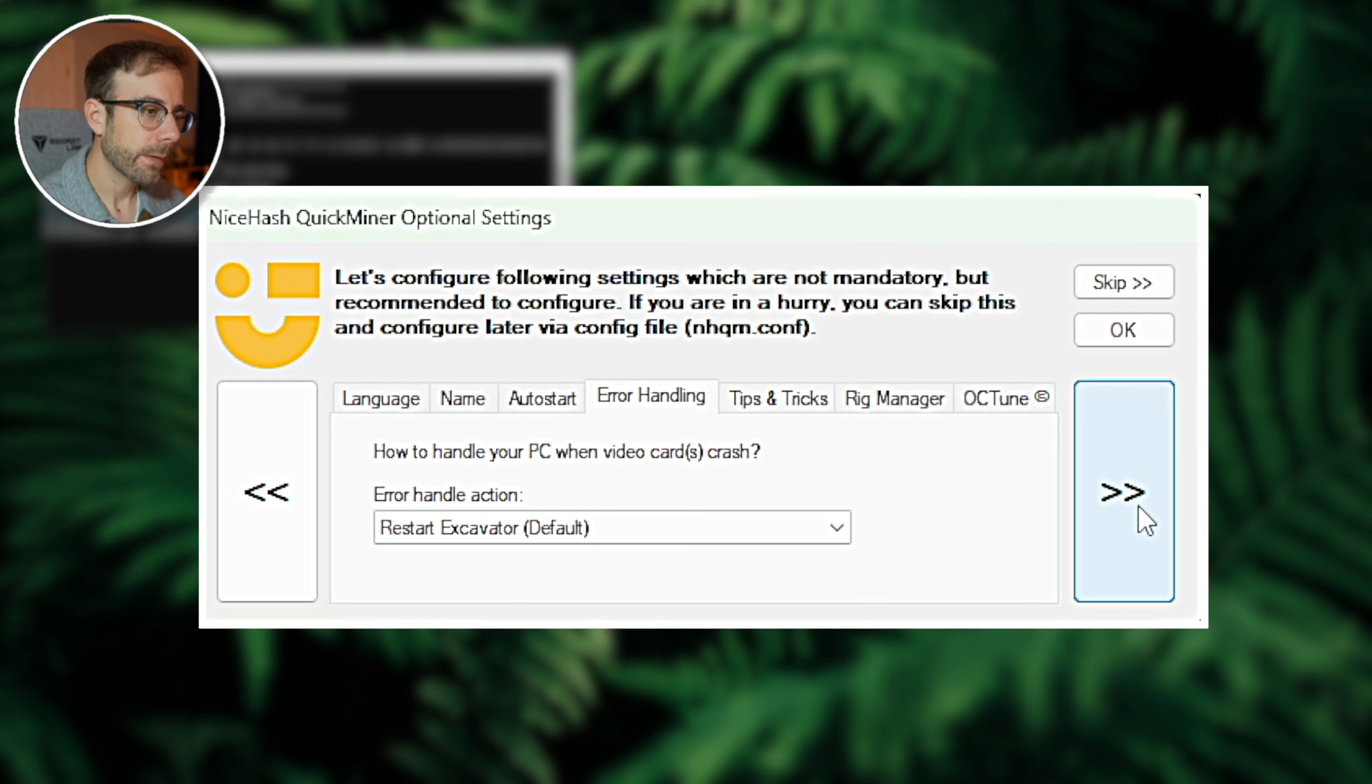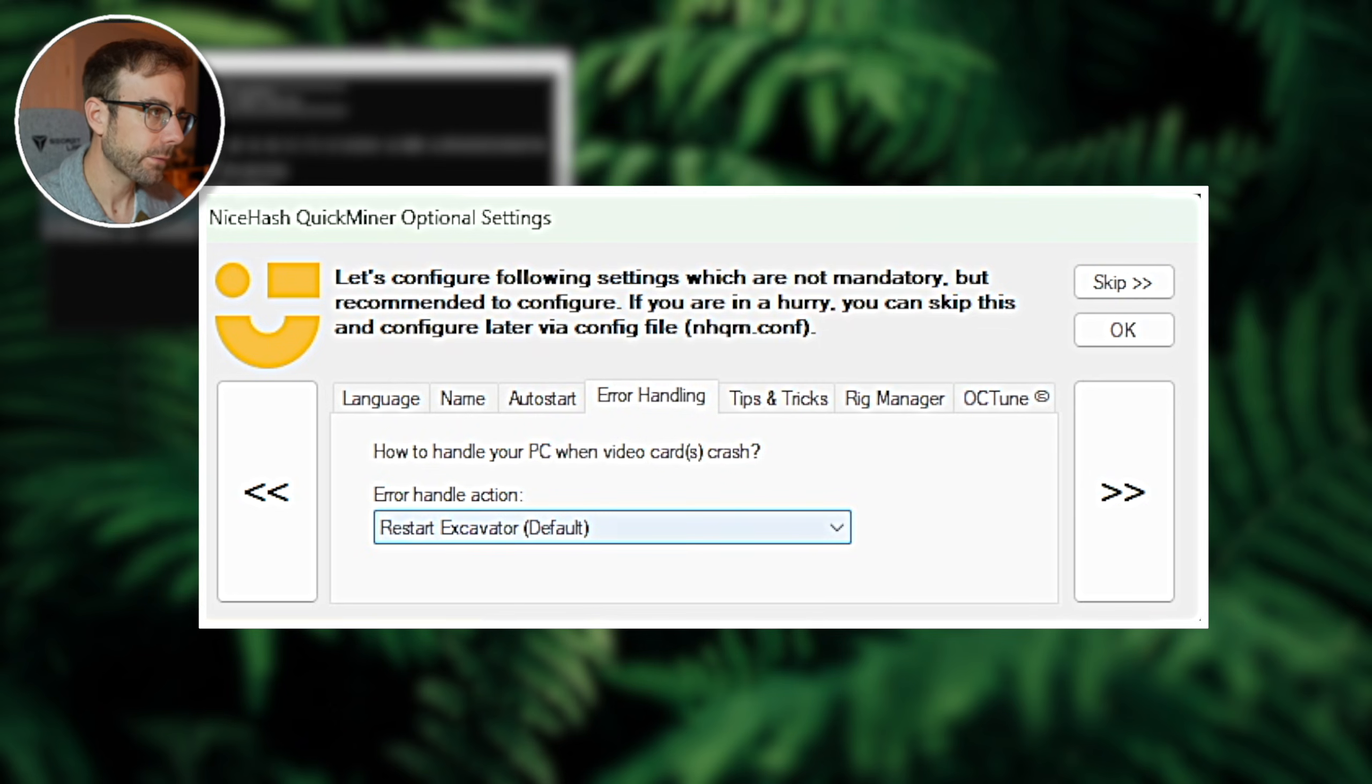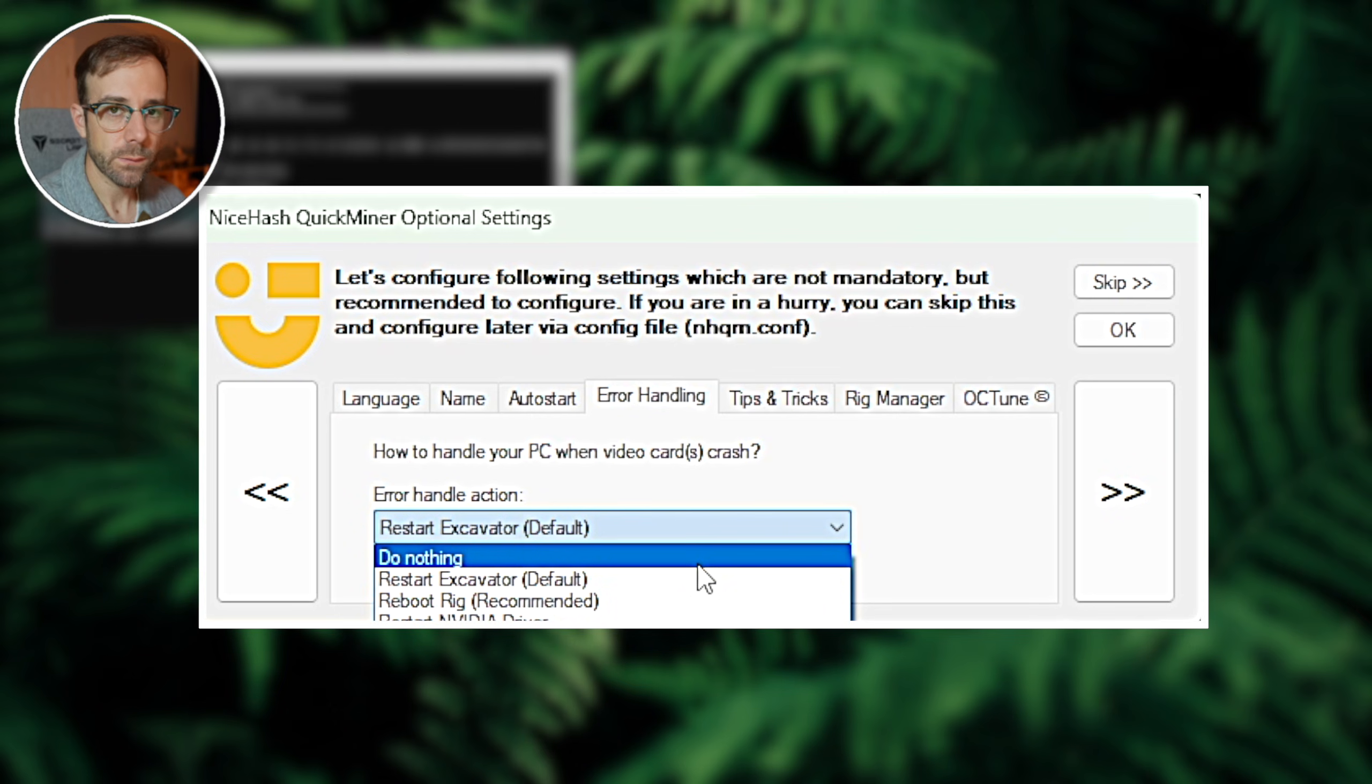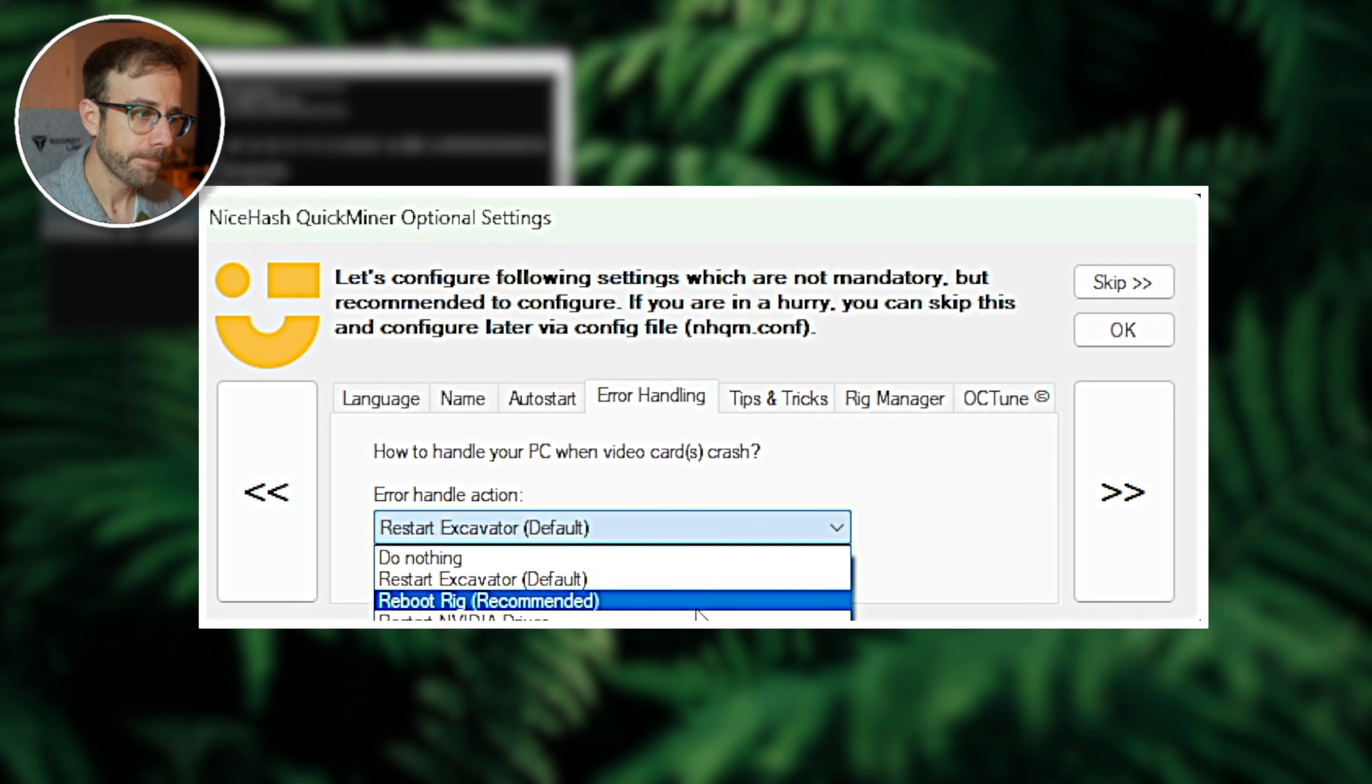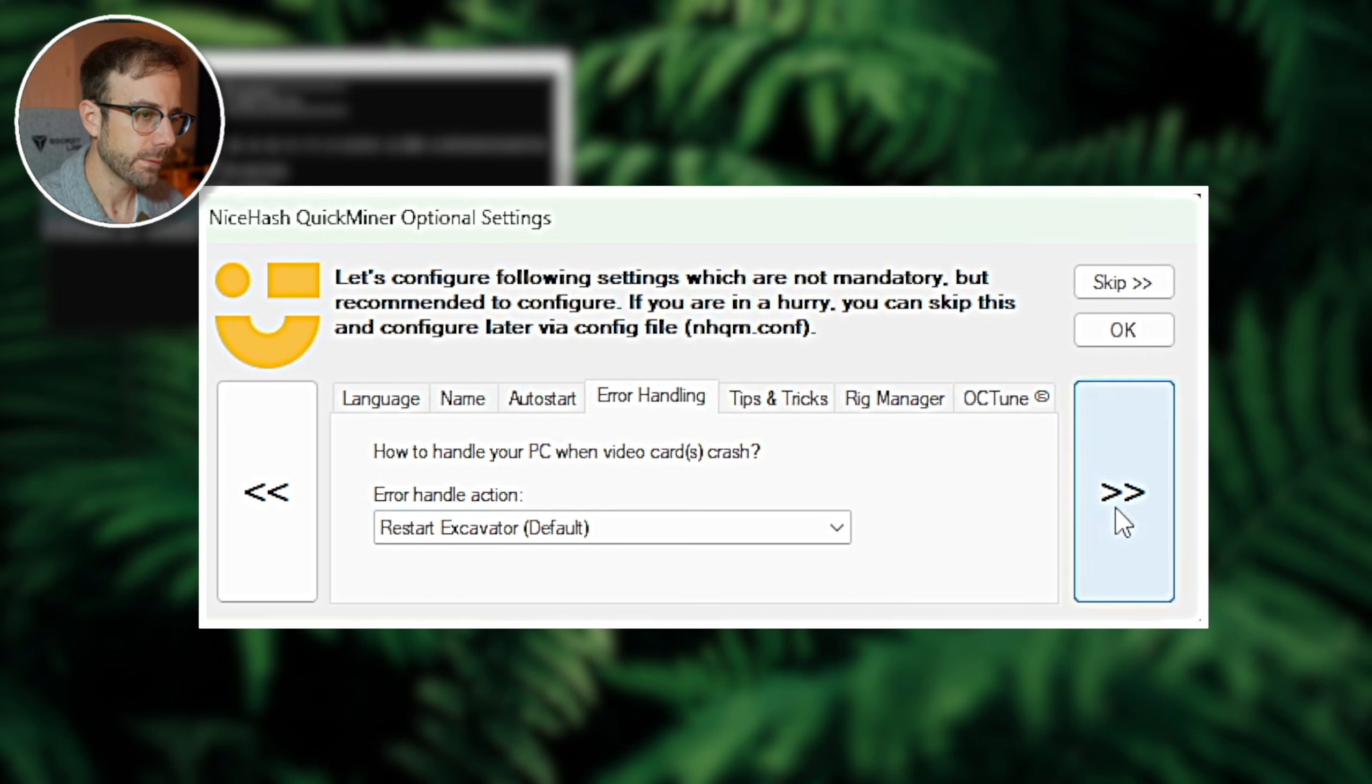Now if the video cards crash, which can happen especially during some of its initial phases here, what do you want it to do? Do you want it to just restart the mining software, which is excavator here? I recommend that. You could also have it do nothing, which means it would stop mining. You can have it reboot your PC or you can have it restart the NVIDIA driver. I recommend that you leave it restart excavator, which is the default.